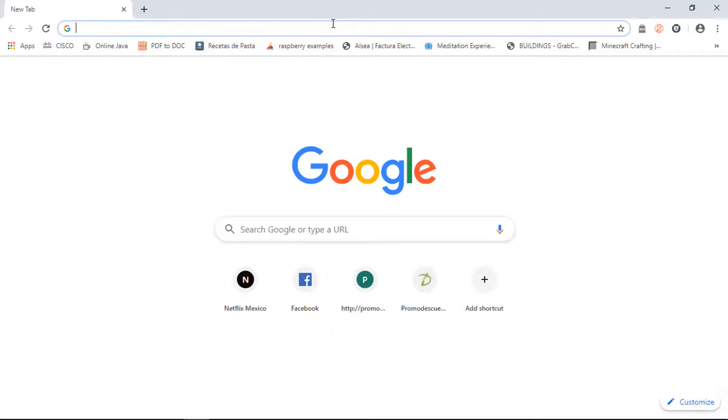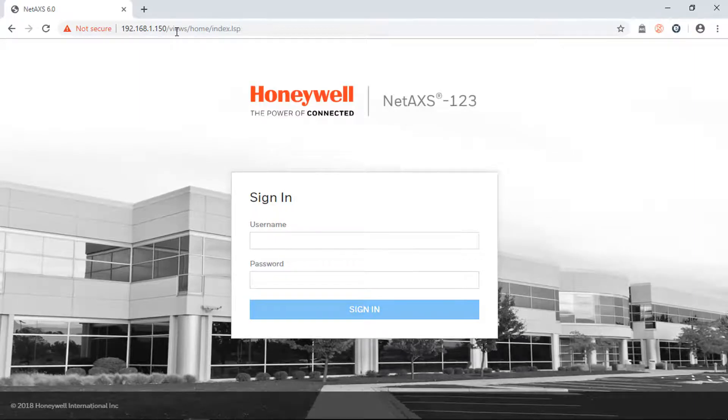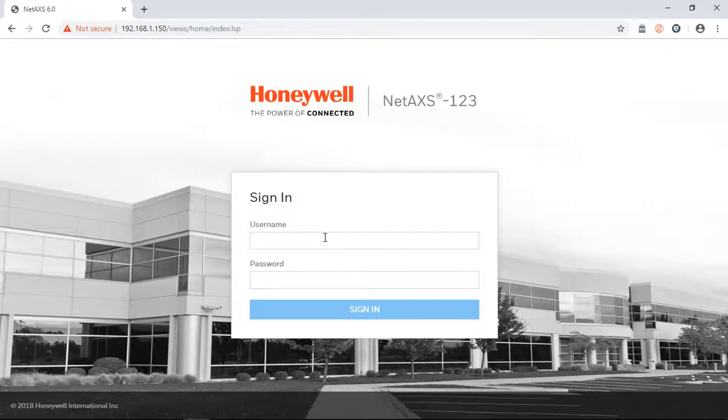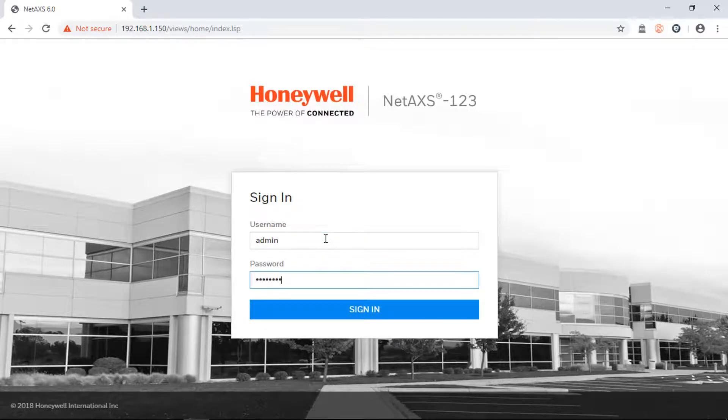For example, https colon forward slash forward slash 192.168.1.150. You should be able to see the login screen of the panel. Proceed to login using your credentials.